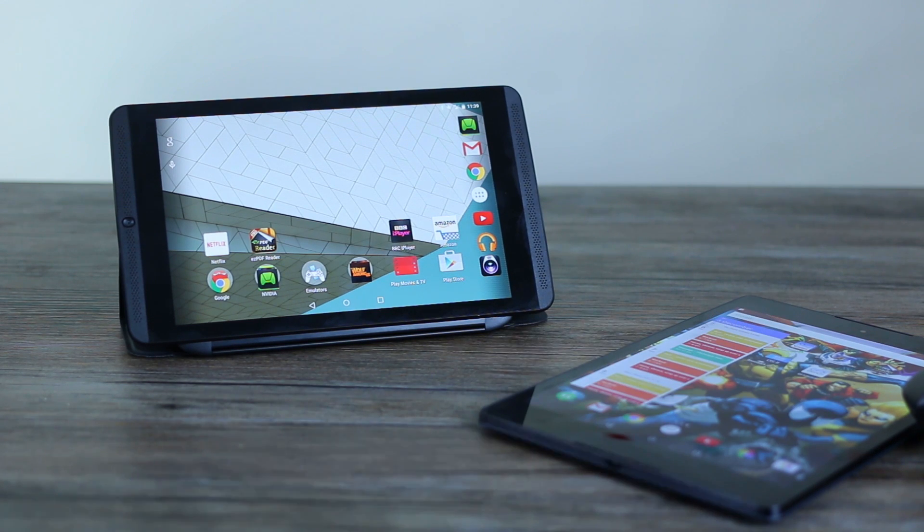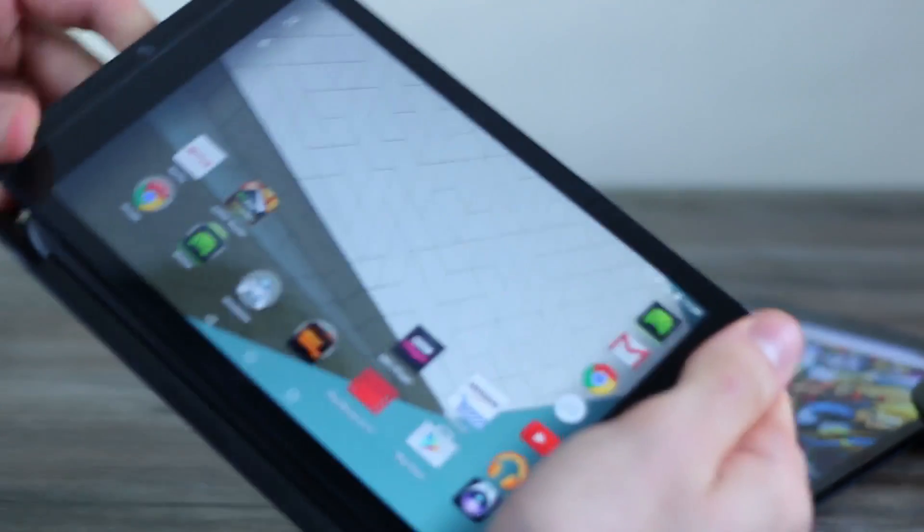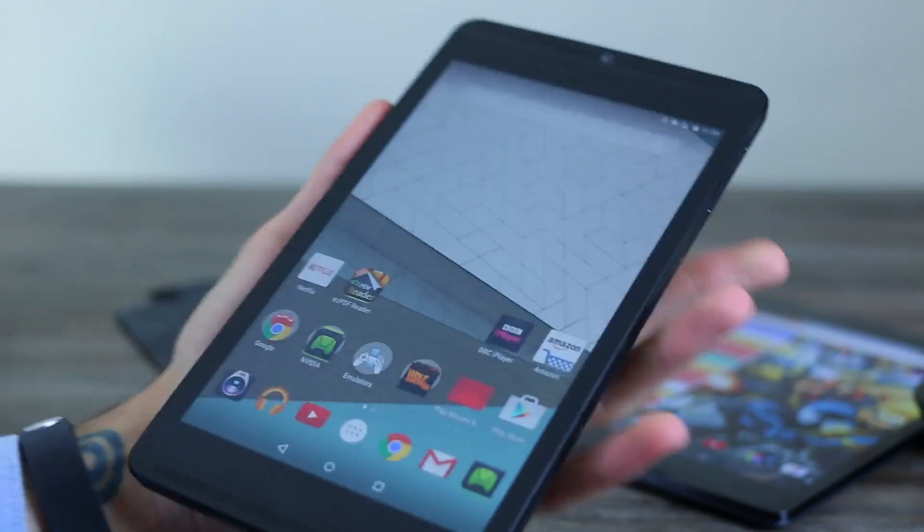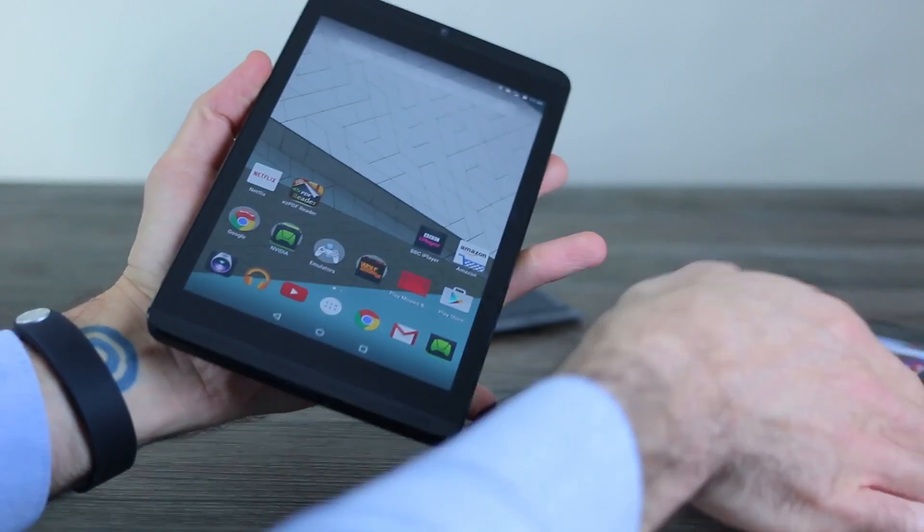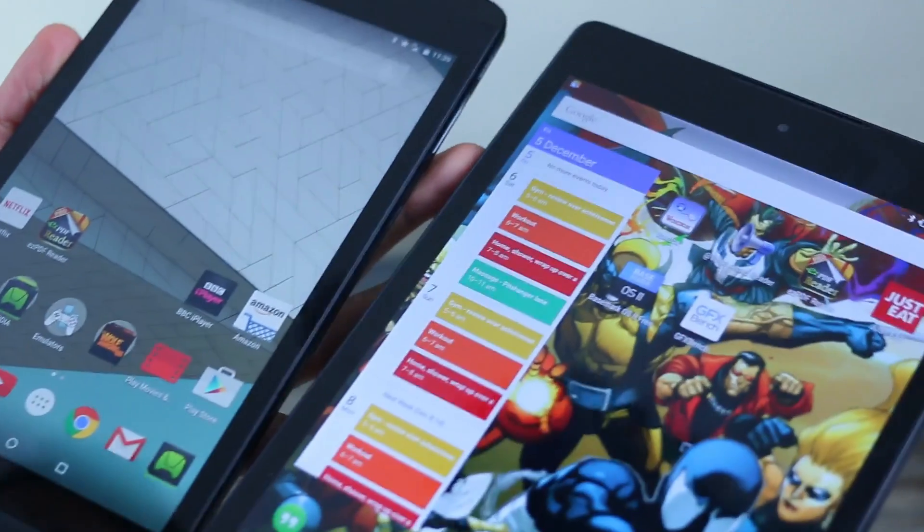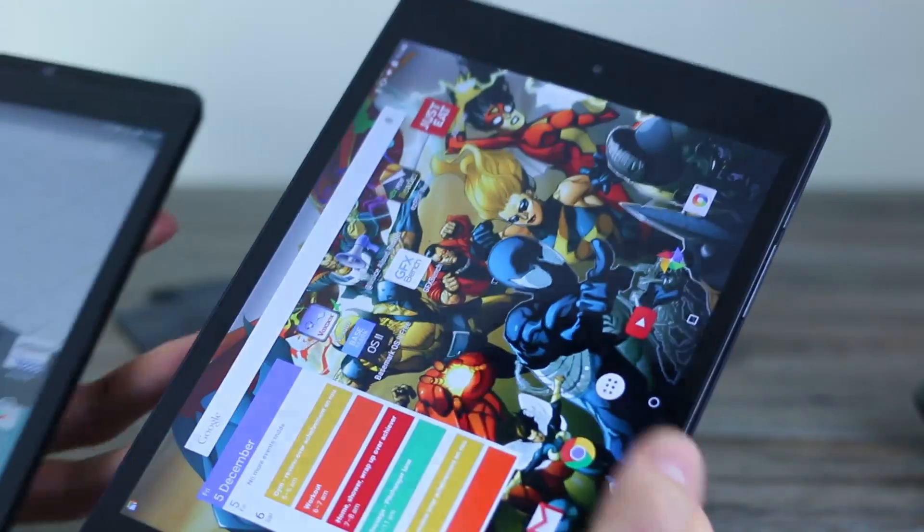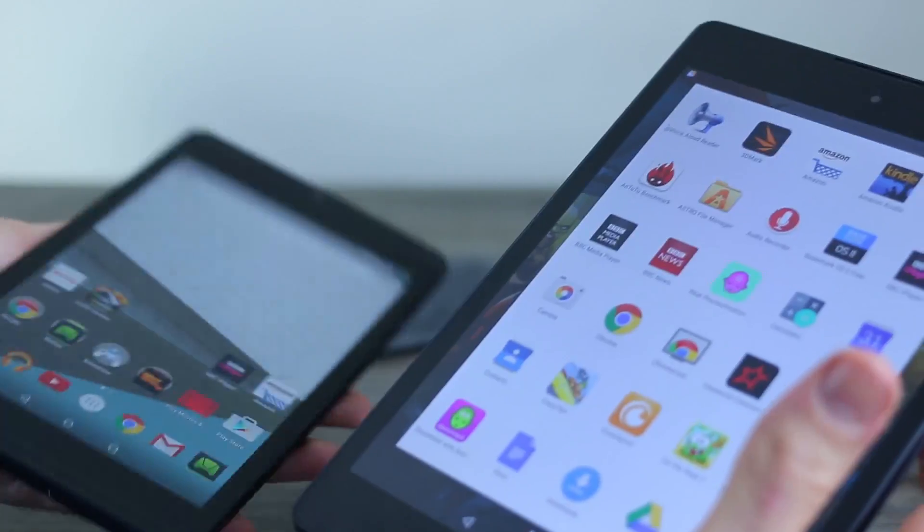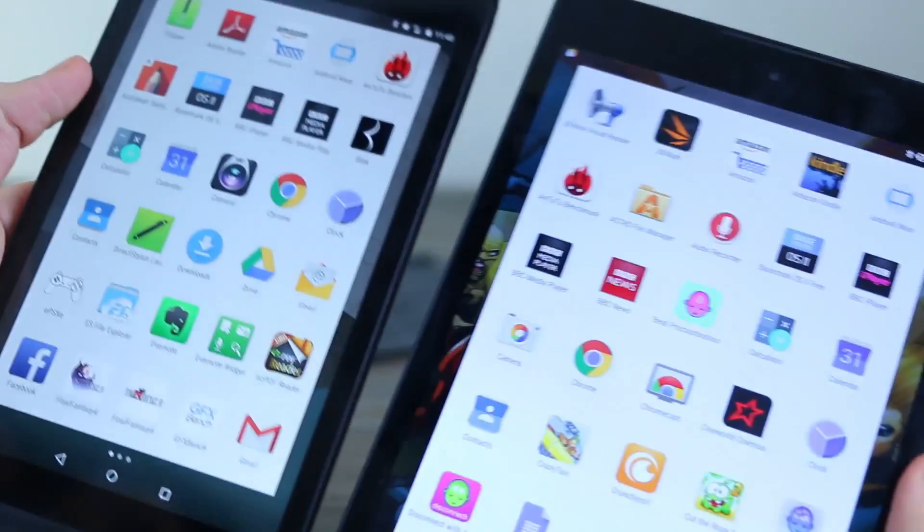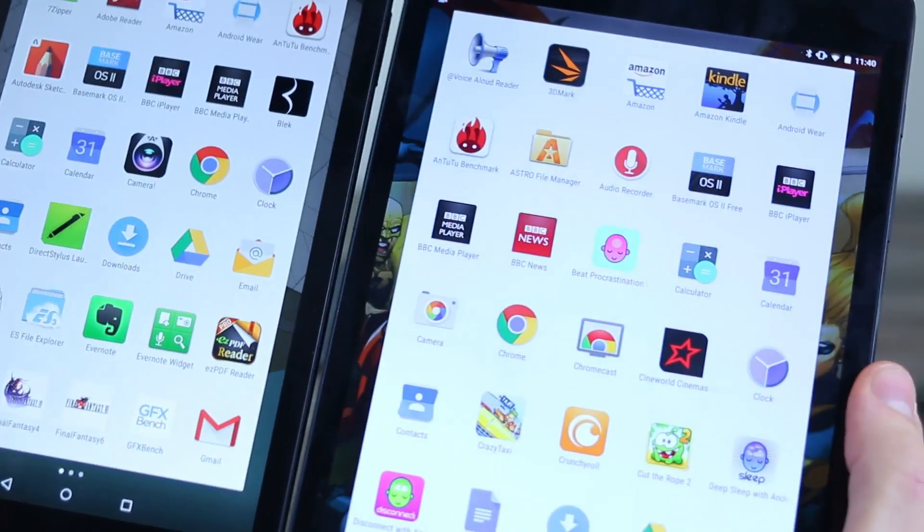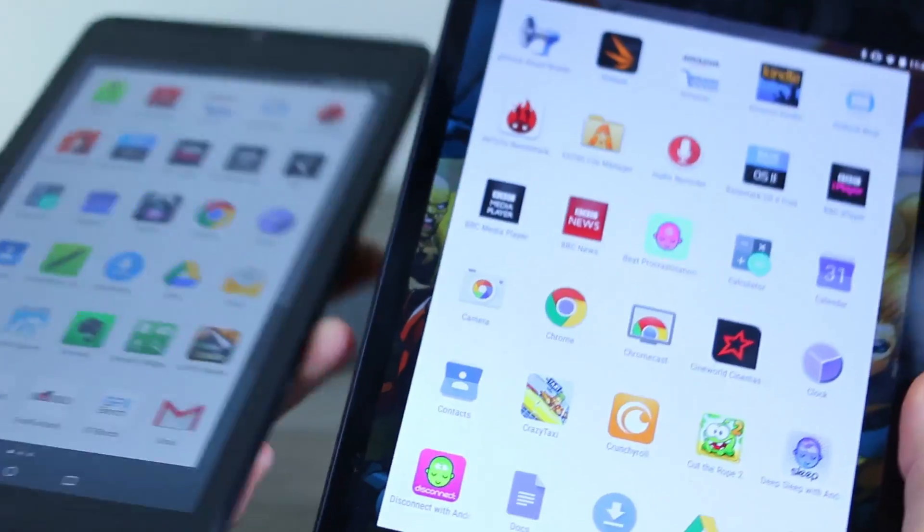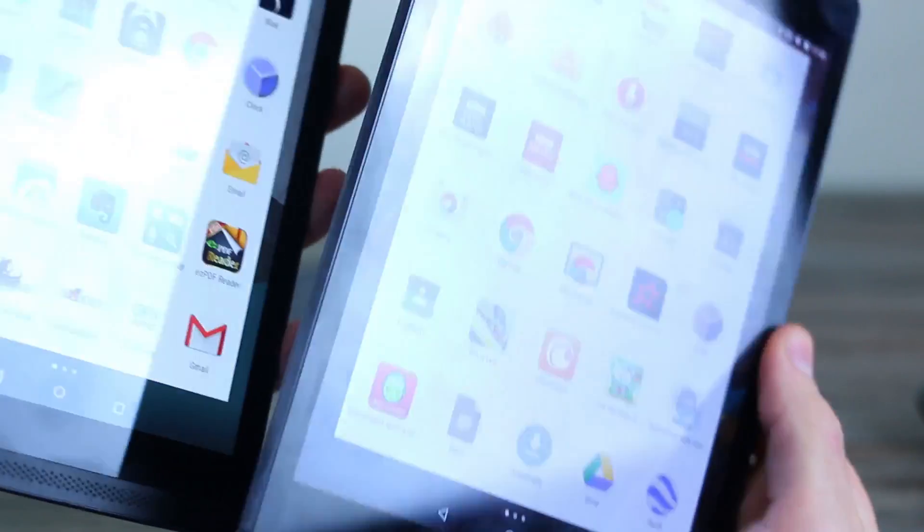Now, talking about those screens, full HD versus a 1536 by 2048 aspect ratio, they give you pretty similar PPIs. That's pixels per inch of 283 and 288. If we open up the applications tray, that's really going to be the area that's the most similar between the two. So you'll be able to see the difference and the sharpness is going to be virtually identical.